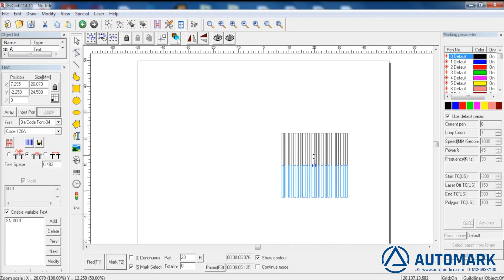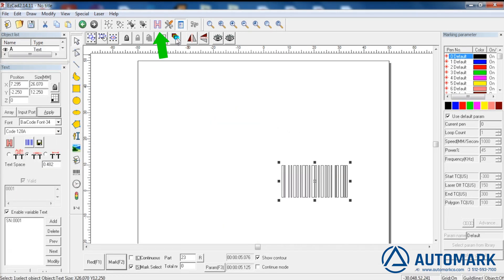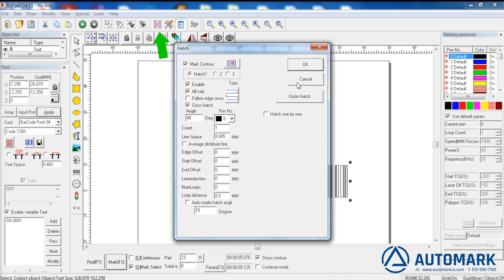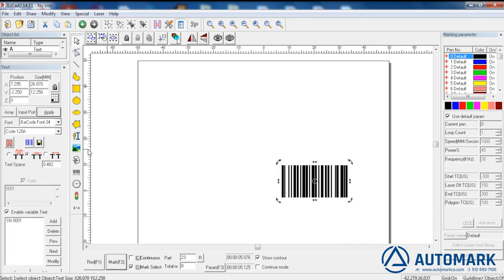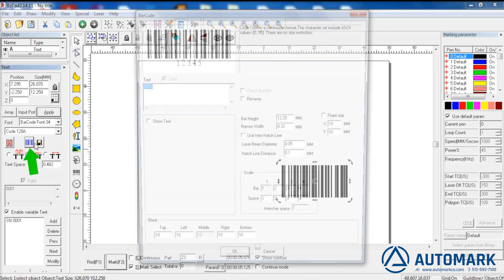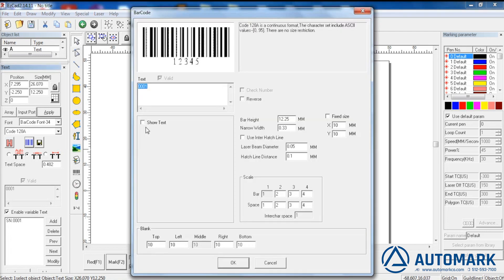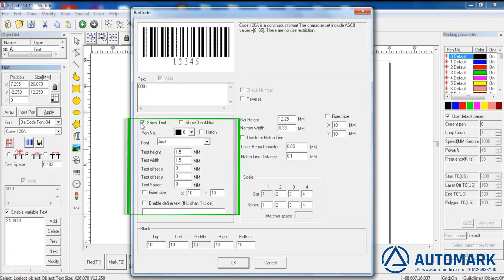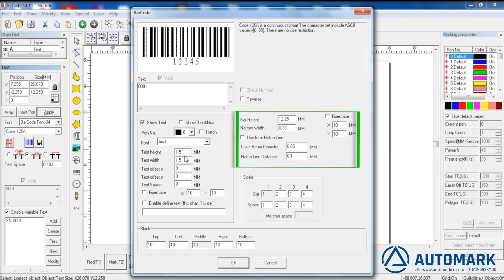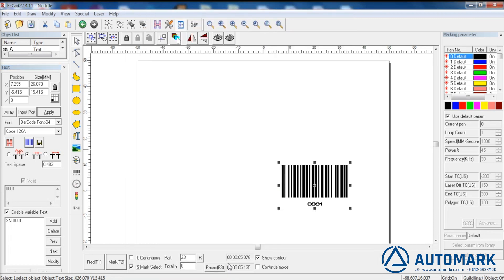Now let's make another barcode and hatch it. This allows us to change options specifically related to this barcode. Clicking on show text allows us to see a number of options including height, width, and other variables we can adjust for the text that is under the barcode. This panel allows us to make changes to the barcode itself. Press OK and we can now see the number which the barcode is based on.